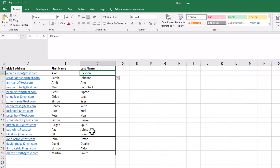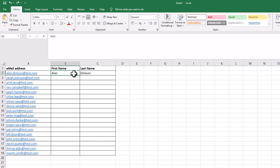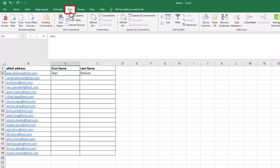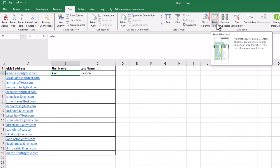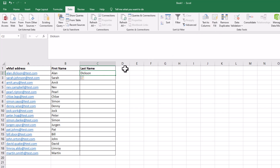Let me show you what that Control E is. If I just undo that — so I've written Alan Dixon. Control E is a flash fill. If you go to Data and then over here, we have Flash Fill. So it's doing that on there, so you can click on that. Dixon — click on that.